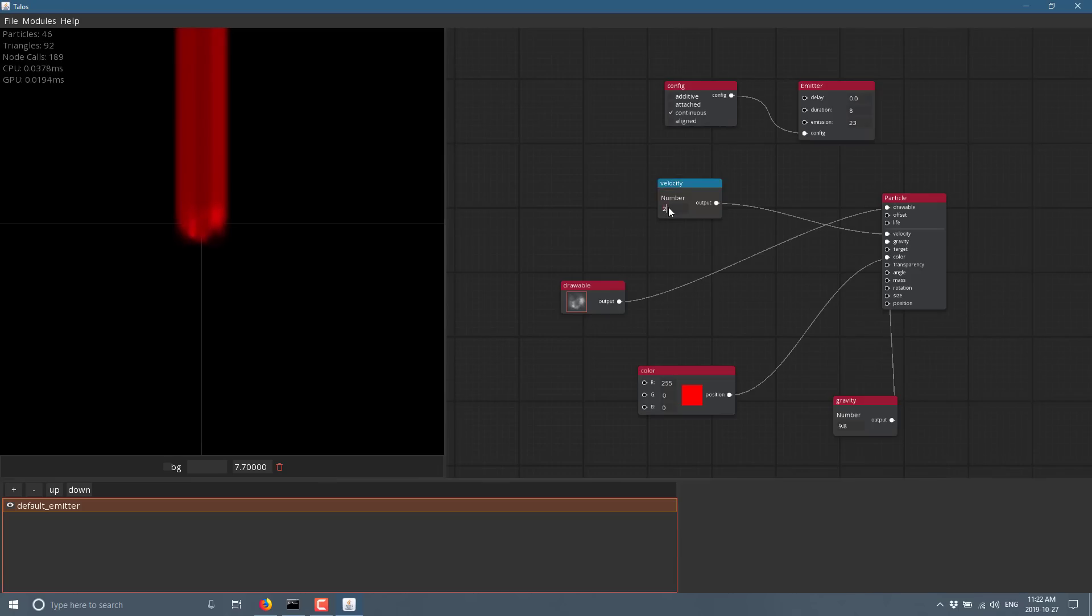Maybe my velocity is too high. Let's do the velocity down to one. And gravity should start kicking in.